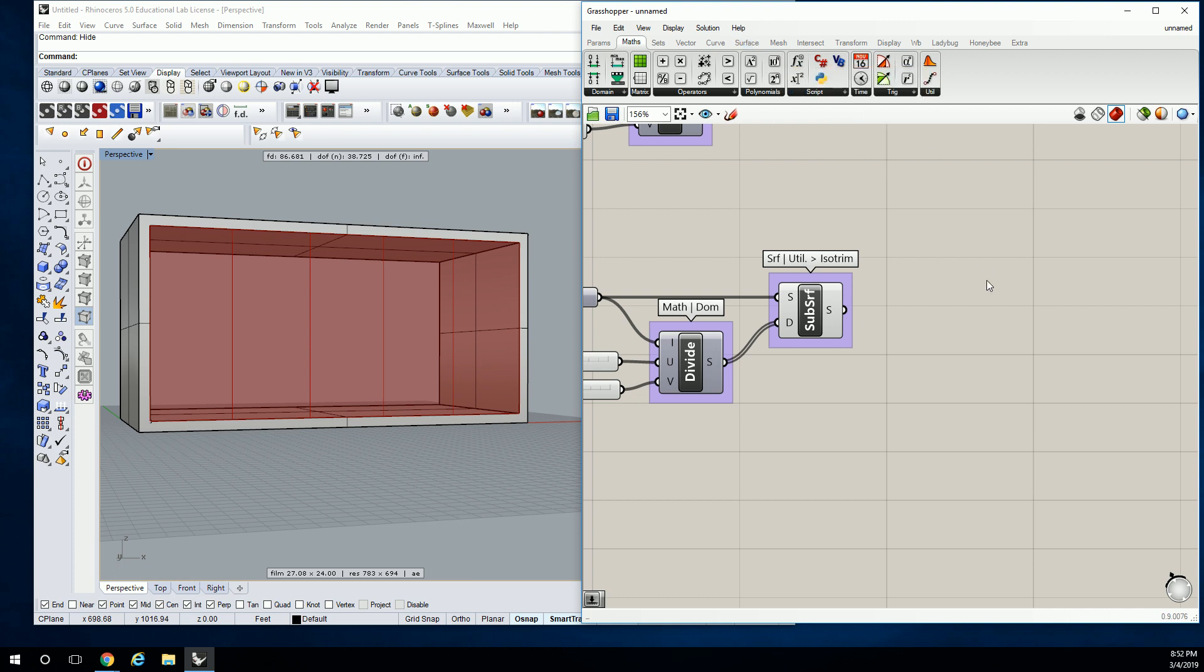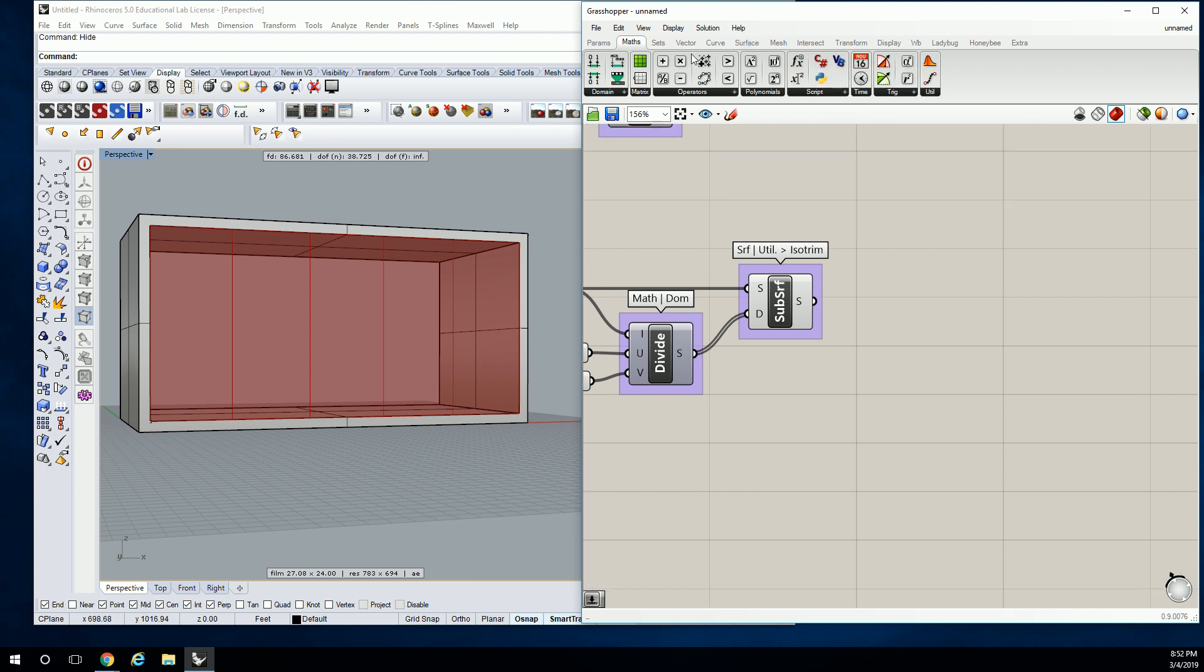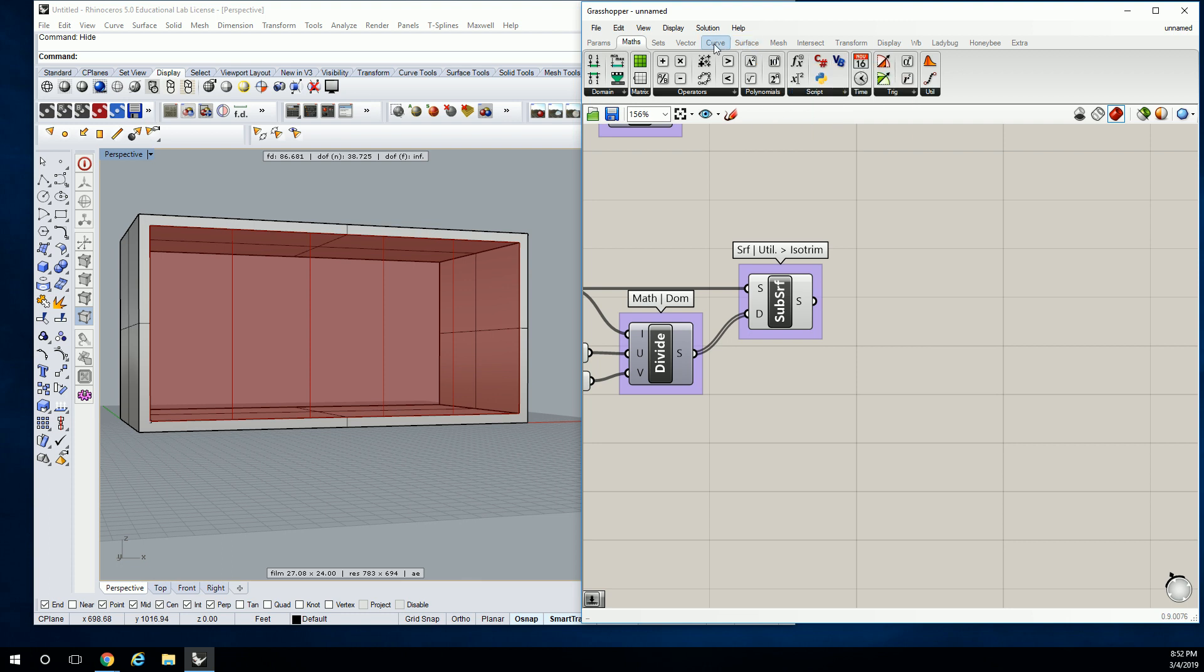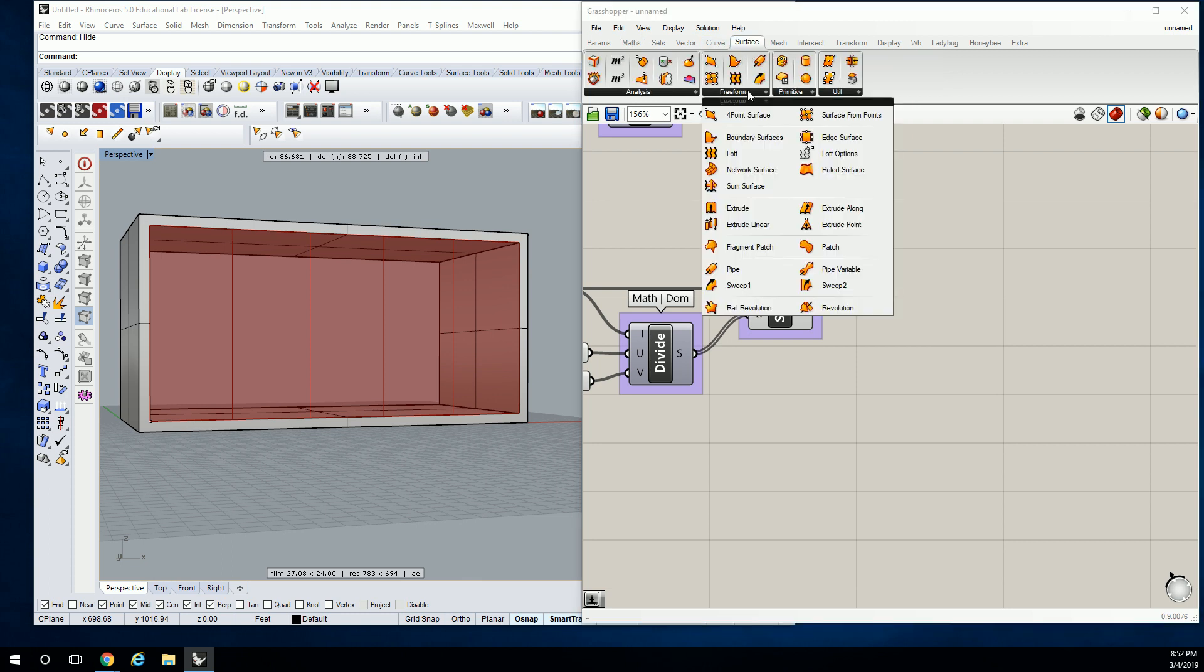So we'll take a look at that in just a moment. But let's go to surface, and we're going to go to freeform, and we're going to use pipe. We're going to keep it really simple right now, and not worry too much about the exactness of the architectural profile. And we're just going to use pipe to create a really quick storefront mullion-looking thing.